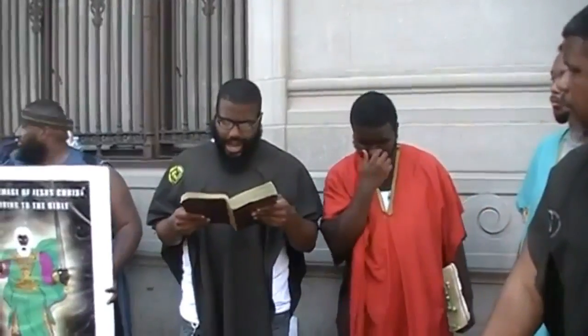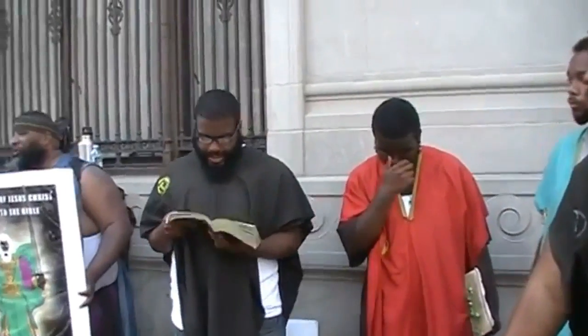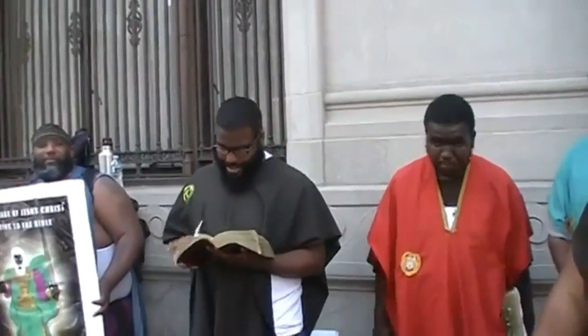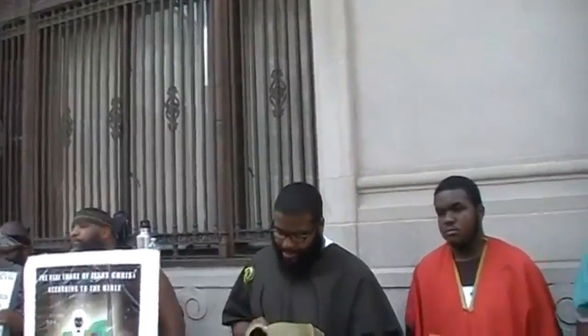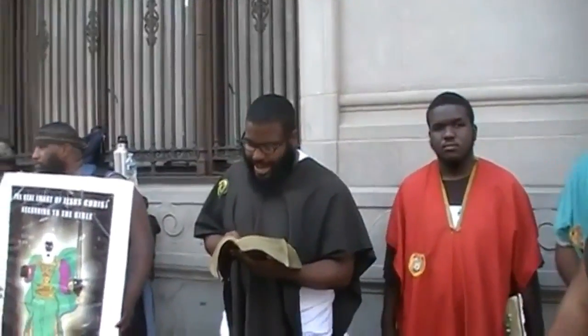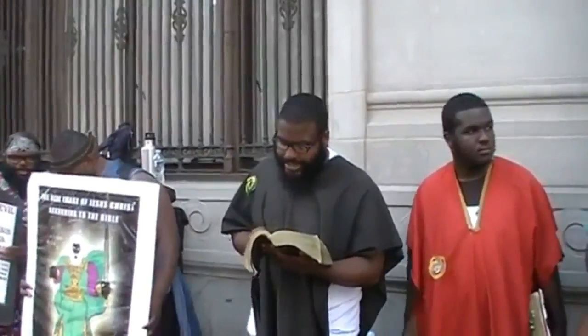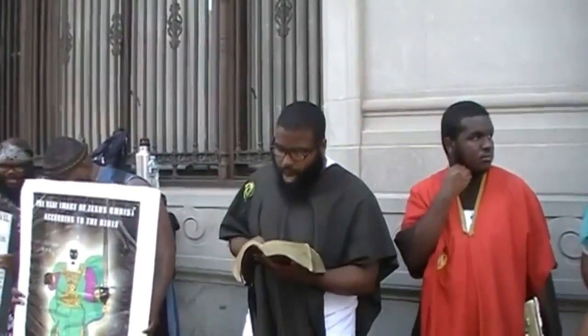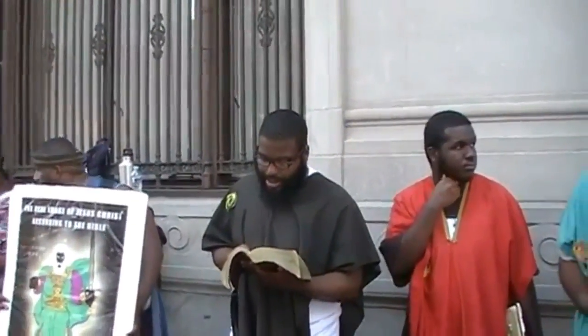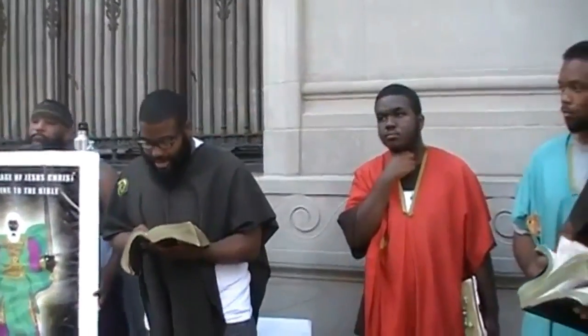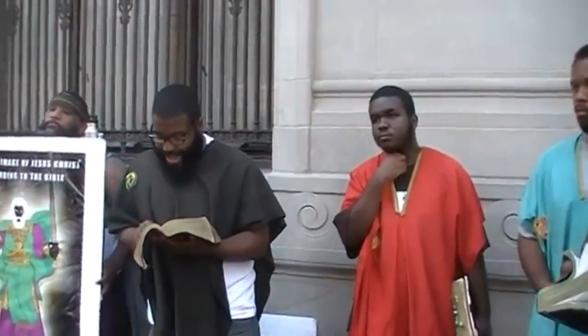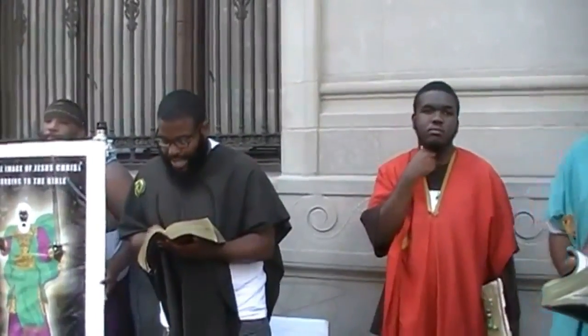This is John 3:19, right? And this is the condemnation or judgment which we're supposed to judge, that light has come into the world and men love darkness rather than light because their deeds were evil.